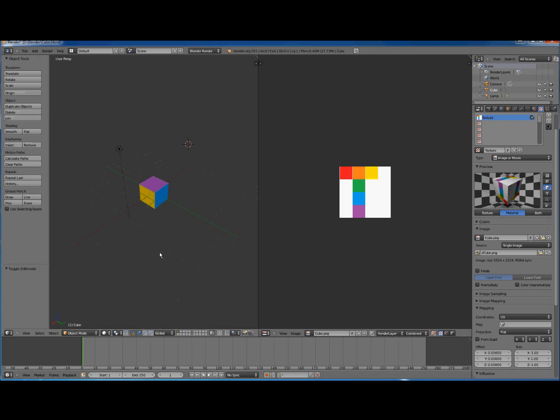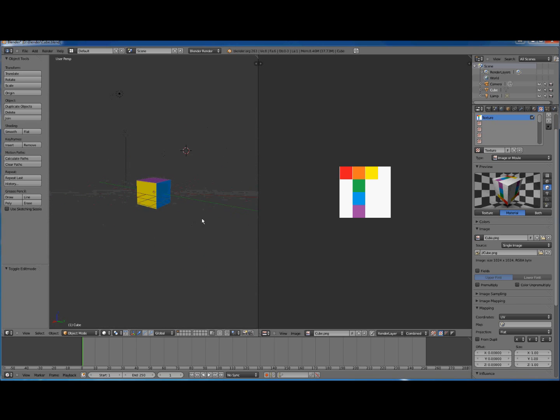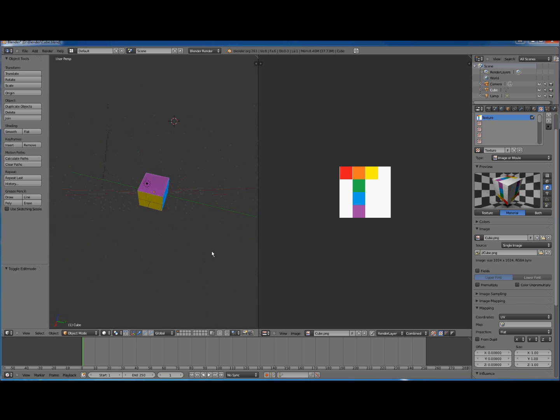Just click in here and press N and there's a heading Display. Open Display and for Shading change Multi-Texture to GLSL and click Textured Solid, and then press N again. Now press Tab to get out of Edit Mode and use the middle mouse button. Click it and then you can spin your model around and there you have it. You have your texture and it's been mapped onto your cube.